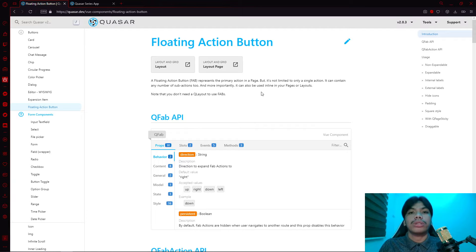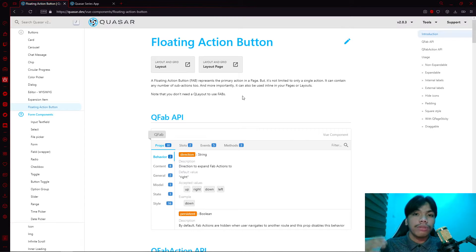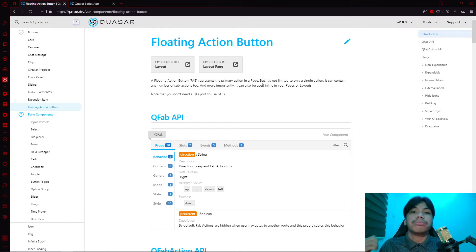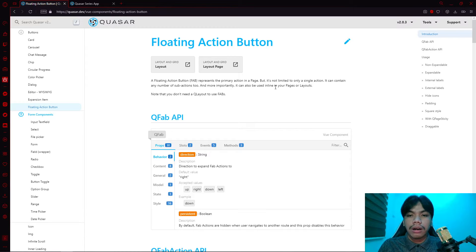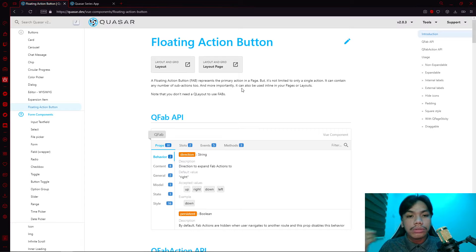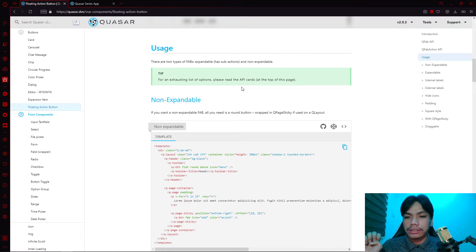The floating action button is used for the most important functionality, not just creation. In websites, you might see it as a 'back to top' button that scrolls all the way up. Based on Quasar's definition, a floating action button represents the primary action in a page. It is not limited to a single action — it may contain sub-actions, and it can be used inline in your pages or layouts without needing a QLayout.